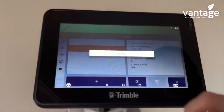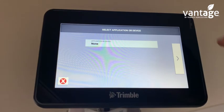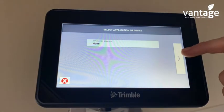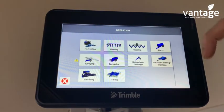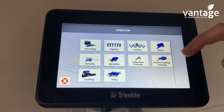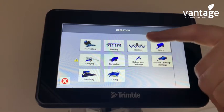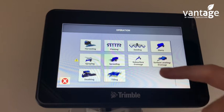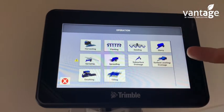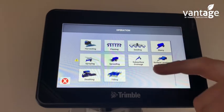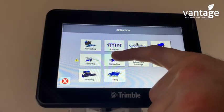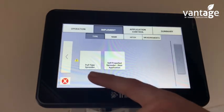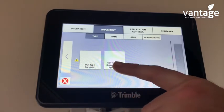For application or device, here's where we choose what implement it is — so whether it's a harvester, planter, seeder, slurry, spraying, or spreading. So here I'll set up another fertilizer spreader, so I'll click on spreading. Then it asks: is it a pull type spreader or a self-propelled spreader?